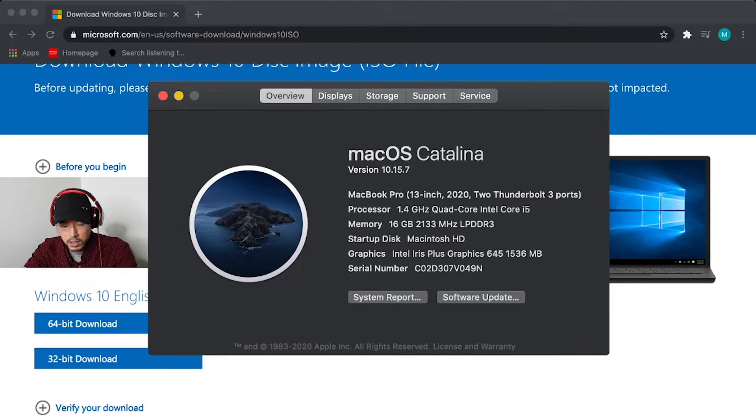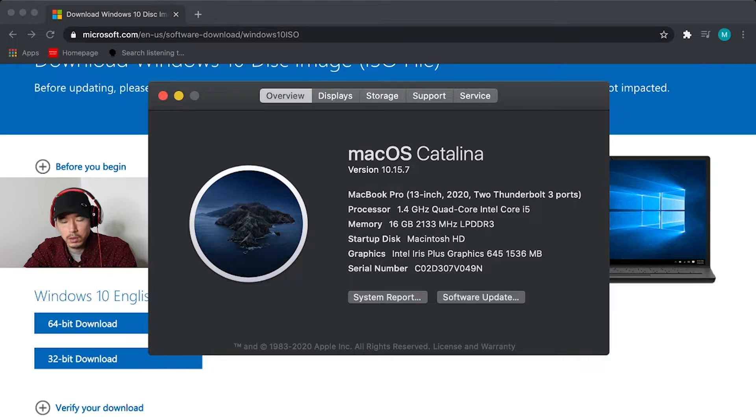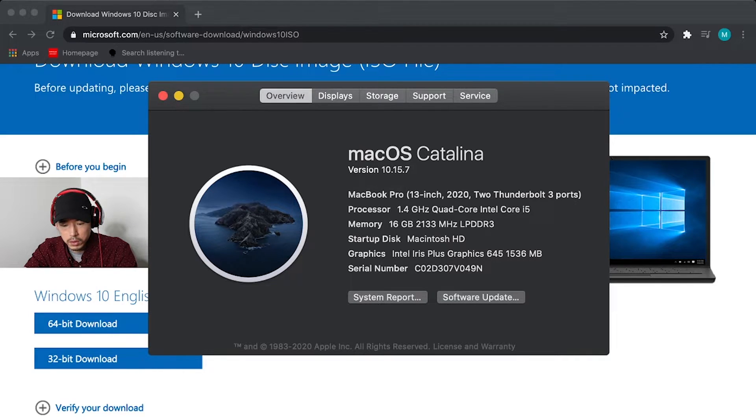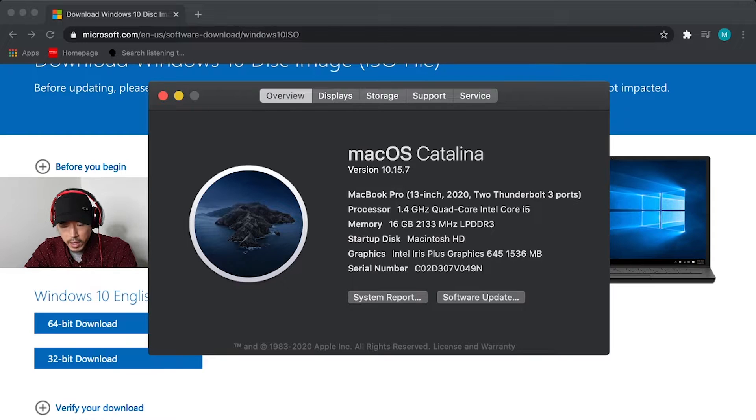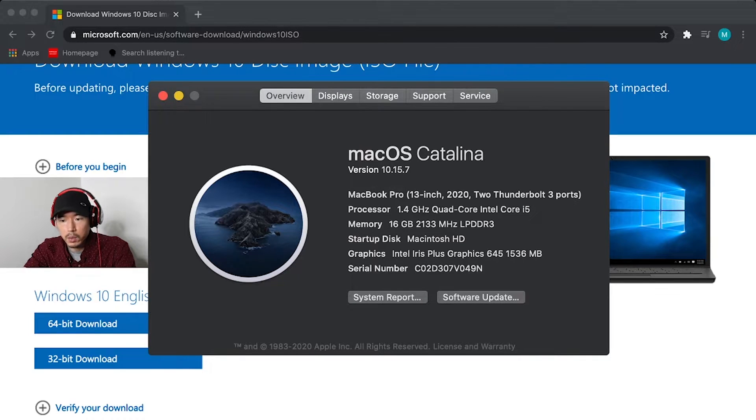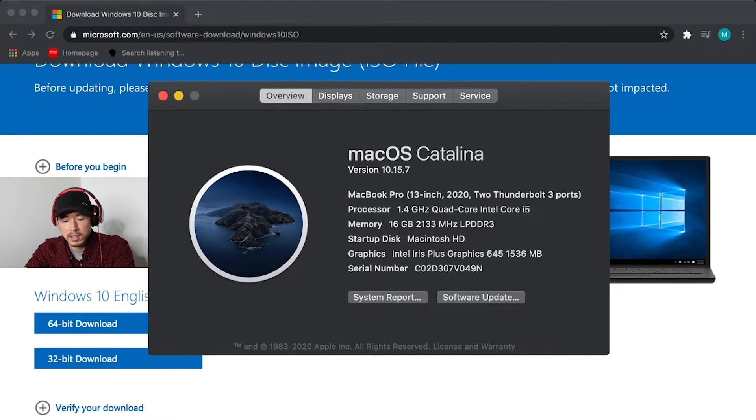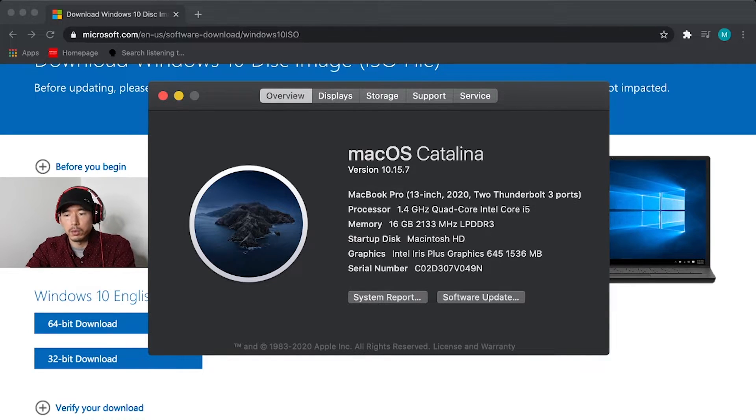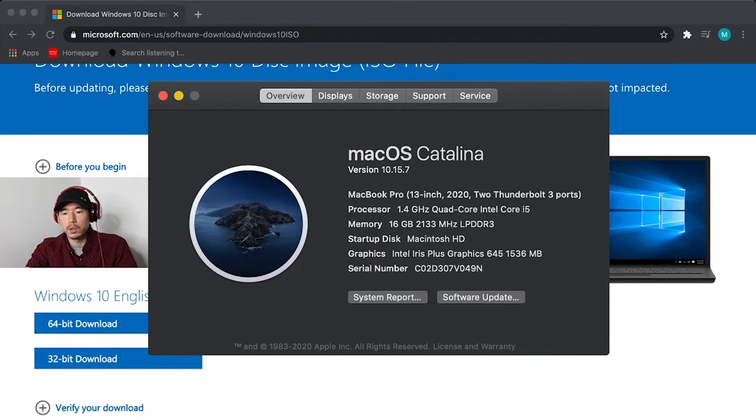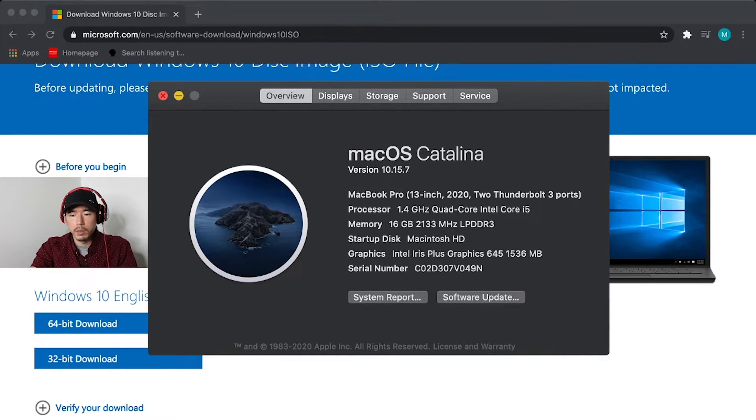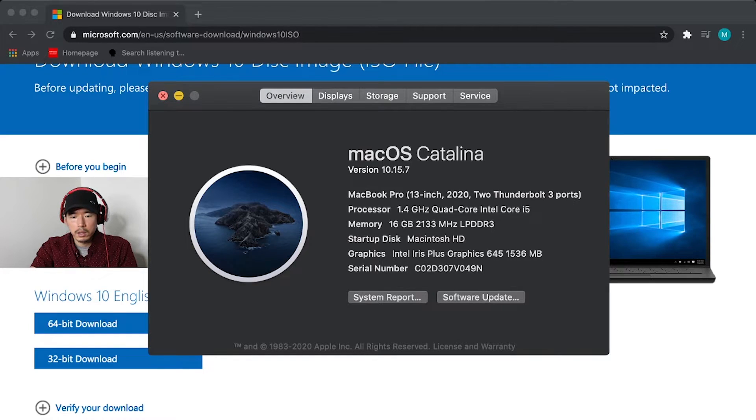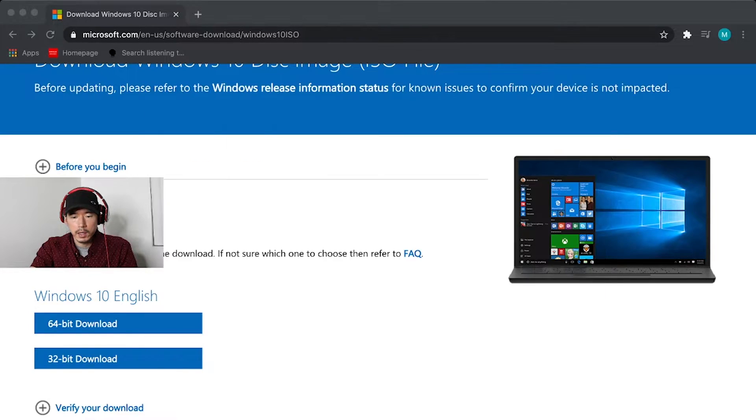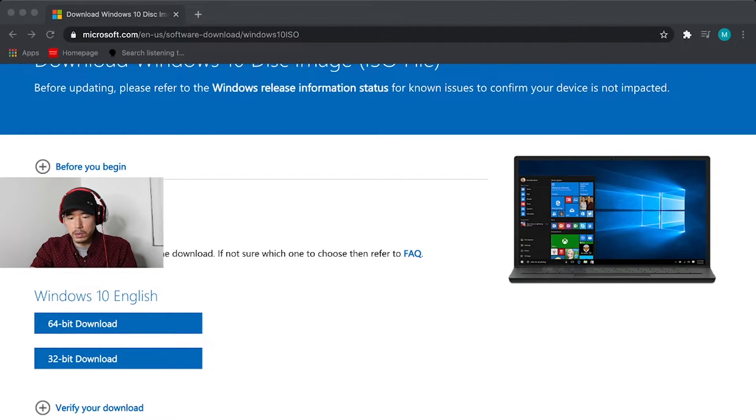For example, if the processor is an Intel core solo or Intel core duo, it's a 32 bit only. If you have something like a quad core, Intel i5, i7, any of those, those are going to be 64 bit. So once you've figured out what bit processor you have, go ahead and click on the download button.